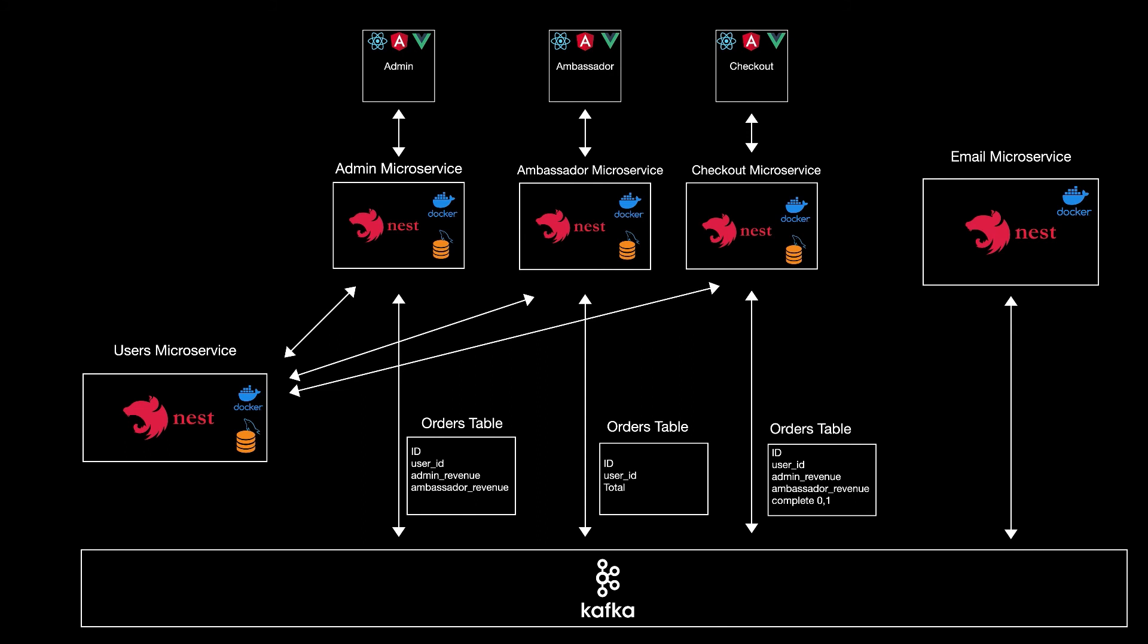In the ambassador microservice, we'll have even fewer data. We don't need all the information for the order. We need only the user ID there and the total for that user and nothing more. So we will see how each microservice can store data differently as they need it.